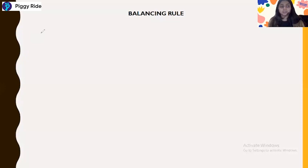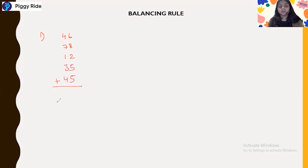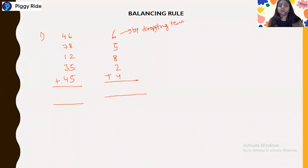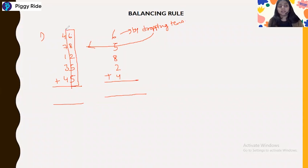Let me take an example. If you have a question like 4 6 7 8 1 2 3 5 4 5, how can you solve this using Vedic mathematics? We already solved a single series like 6 5 8 2 4 using the dropping tens method. The same method will be applied here, but separately on each series, and then we balance them to get the answer.